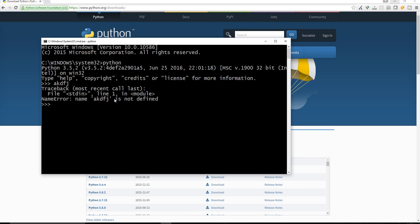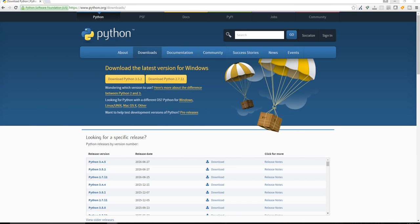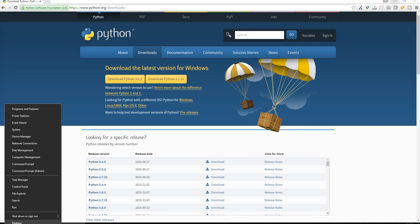But if that does not happen, what that means is that you need to add Python to your path. So how do you do that? You need to go to the control panel.